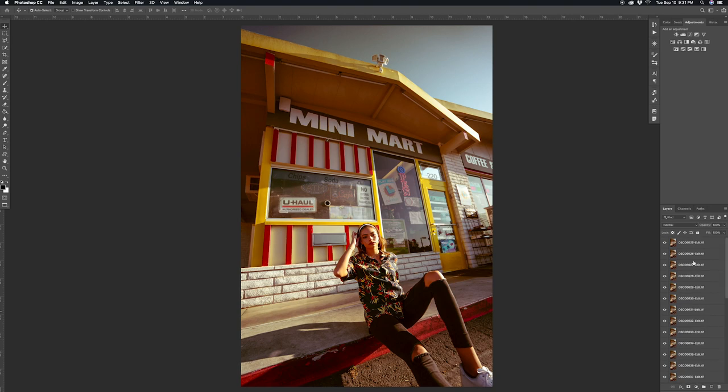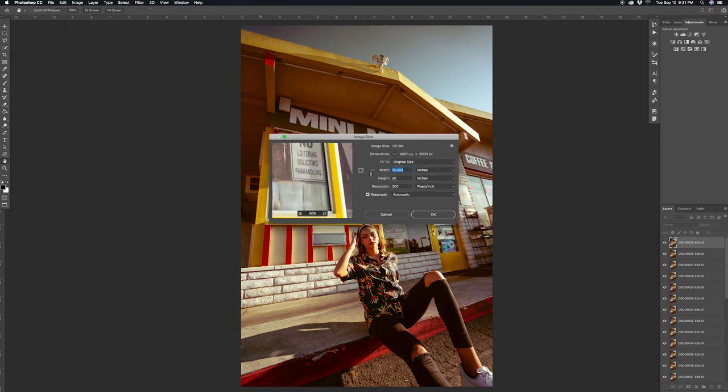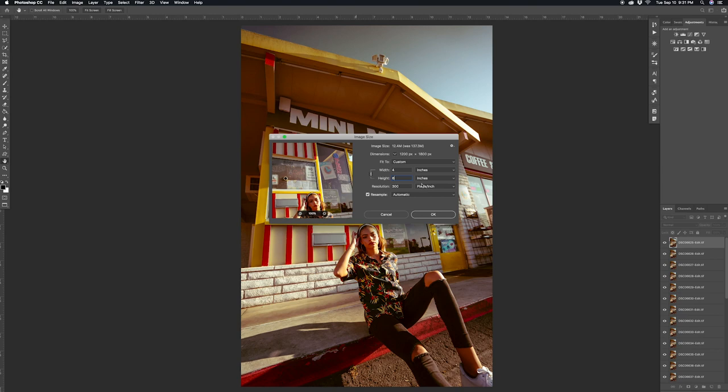So the next thing you want to do is go to Image, then click Image Size, and then change the largest dimension to six inches. So since I took a vertical picture, I'm going to change the height to six. But if you took a horizontal picture, then change the width to six and then click OK.